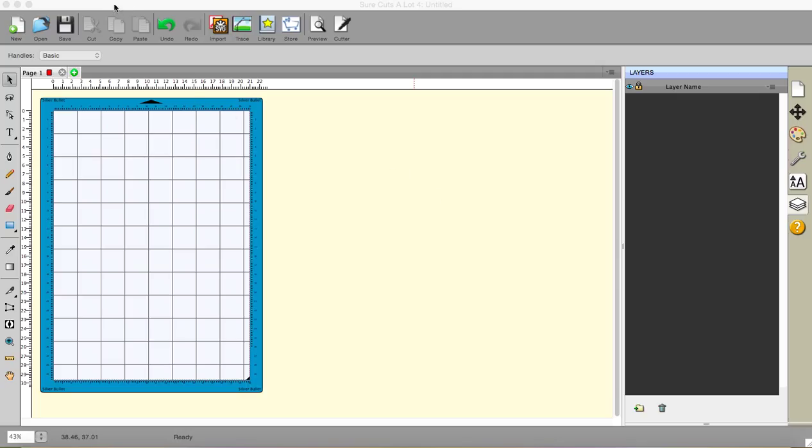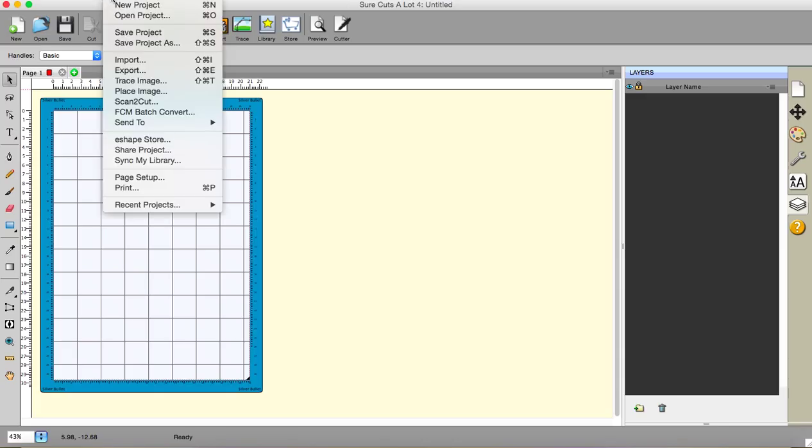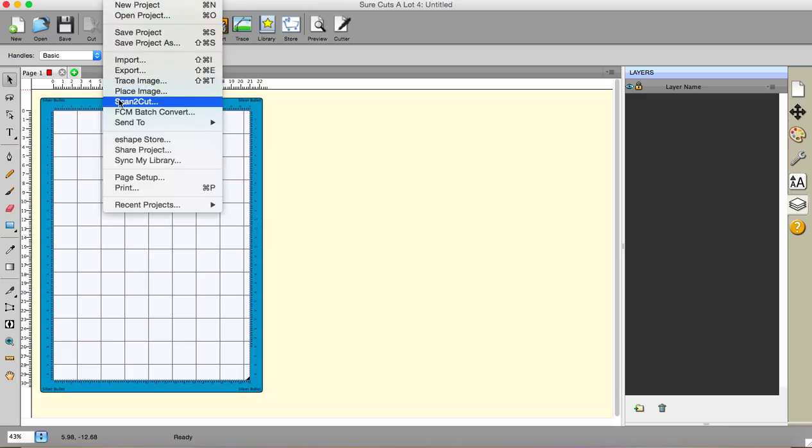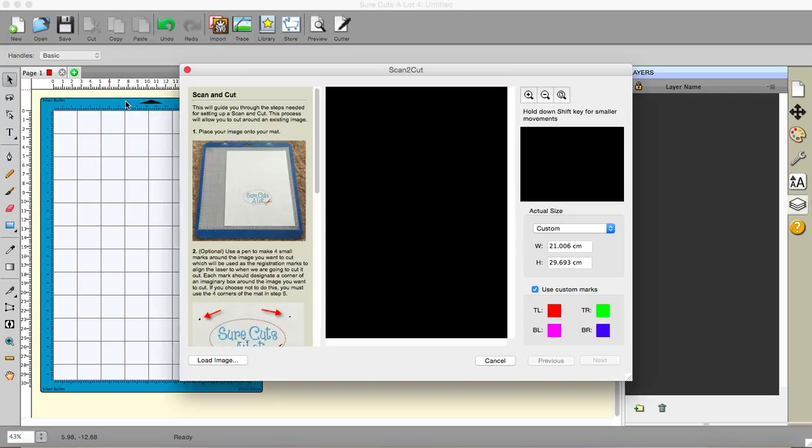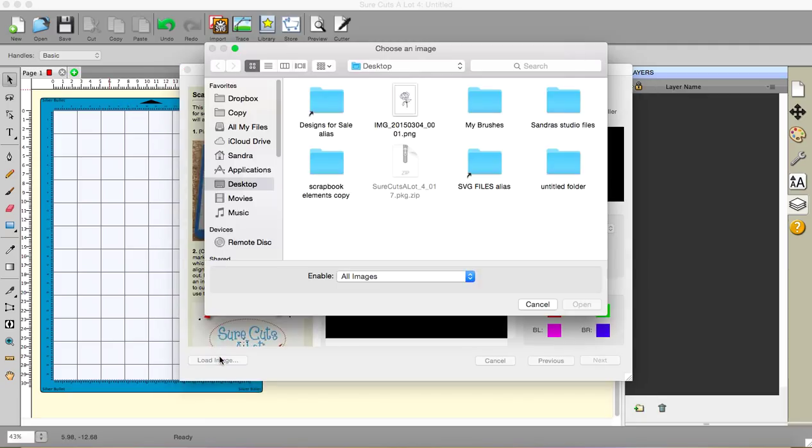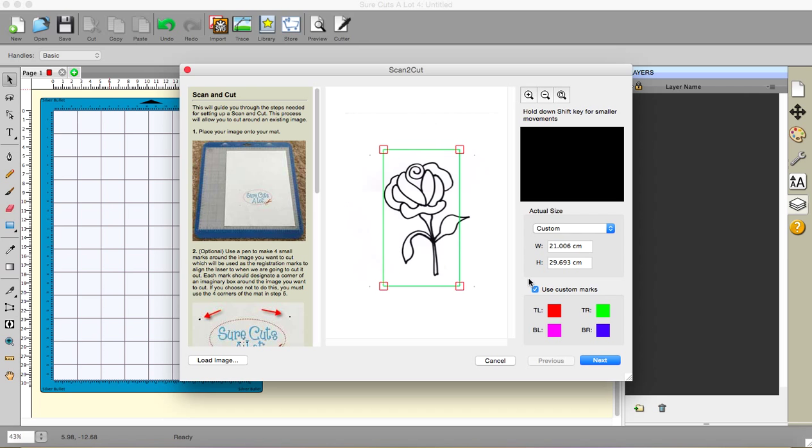So here we go. If we go to File and scroll down to Place Image, the next one down is called Scan to Cut and that's the one we want. And I have an image which I have scanned already, and so I'm going to load my image. Here it is, a simple drawing of a rose, and I'm going to open it.